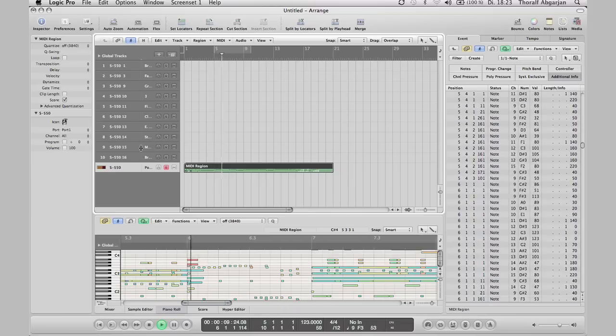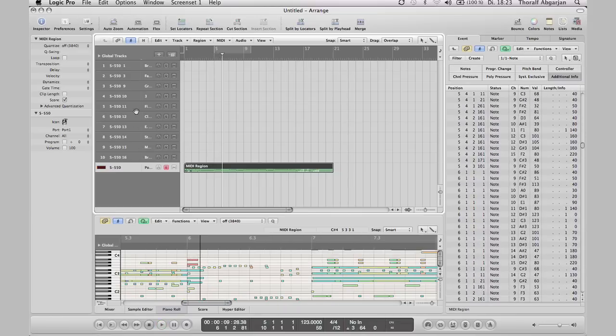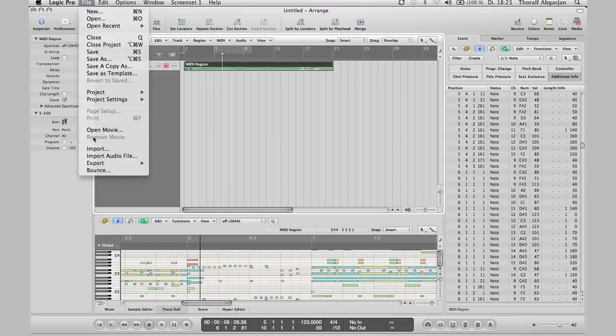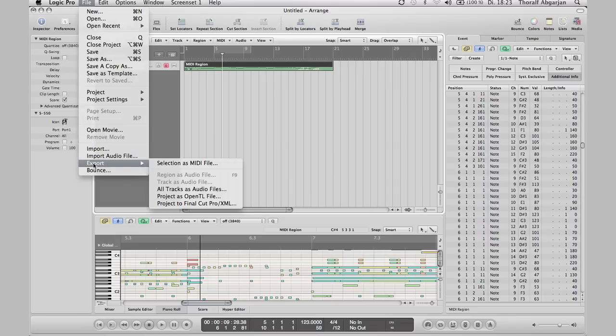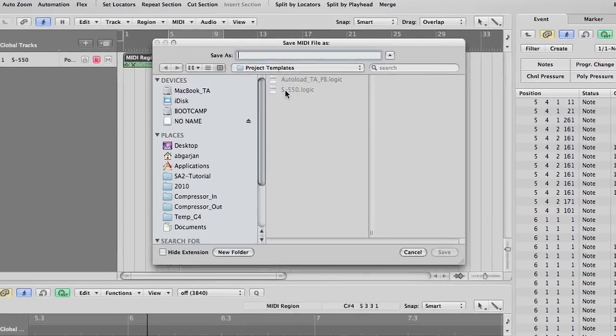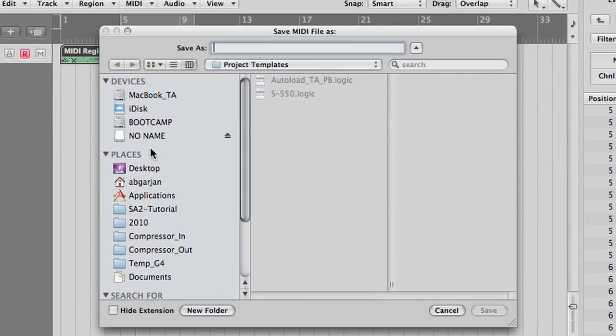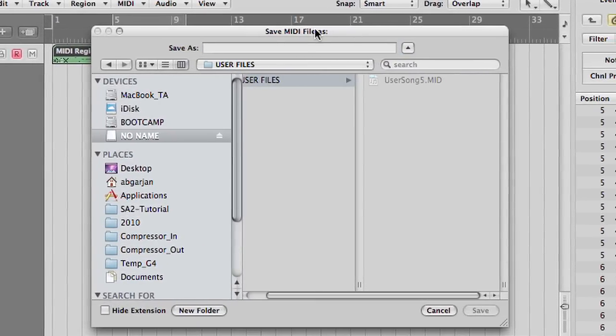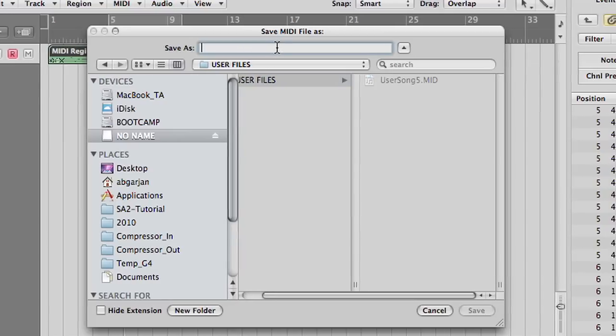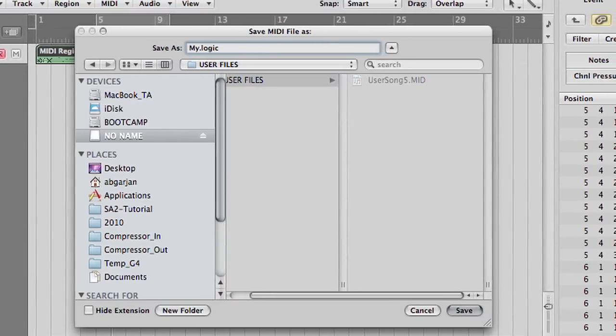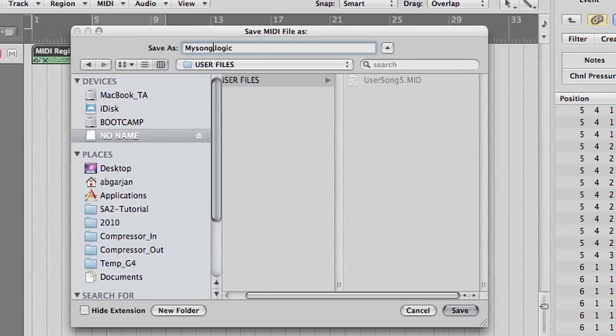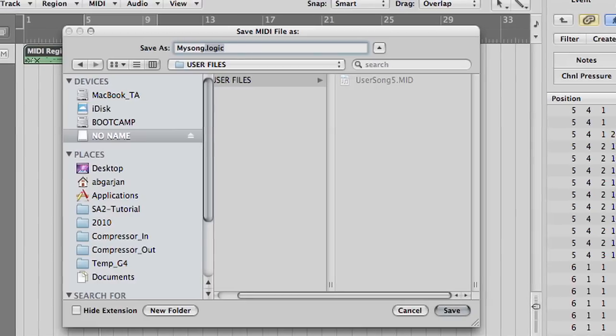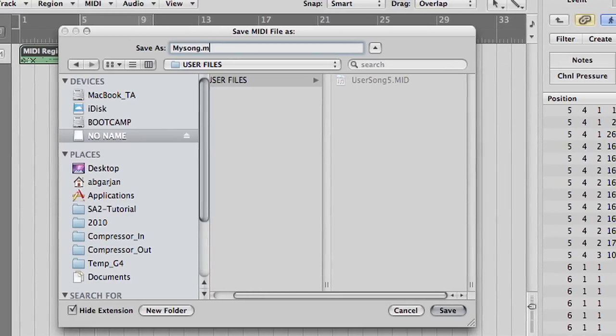Again, delete unused tracks and this region is the region for the MIDI file export. File export selection as MIDI file. Select here the USB stick and name the song for example my song. A MIDI file has the extension .mid.